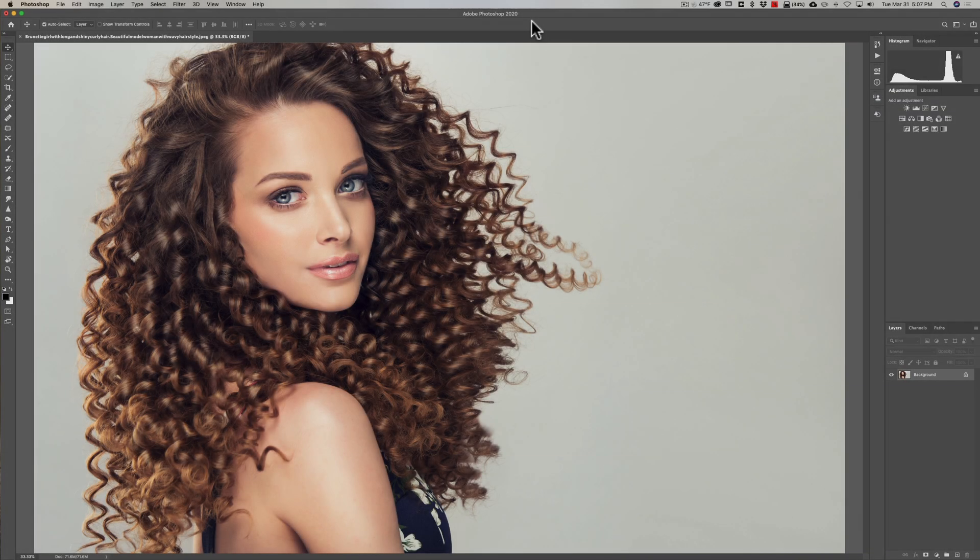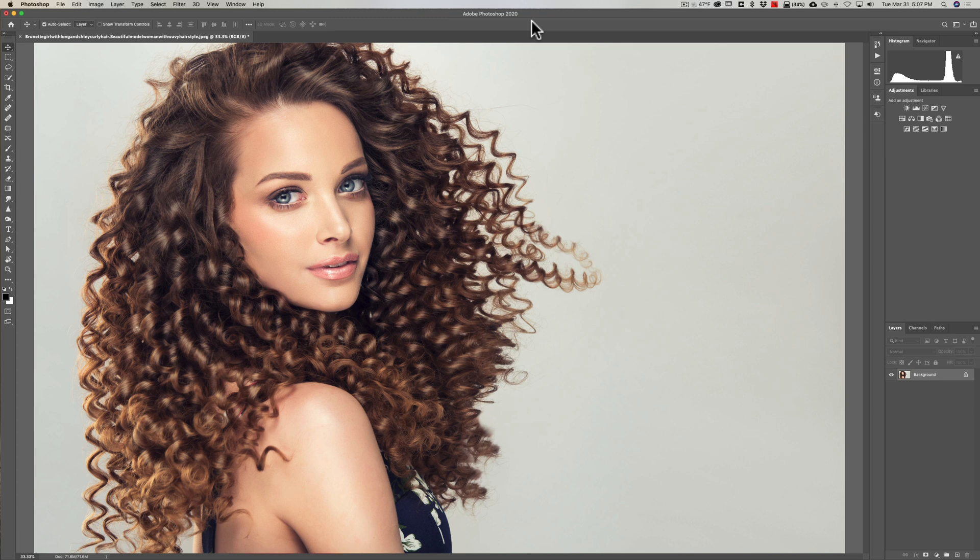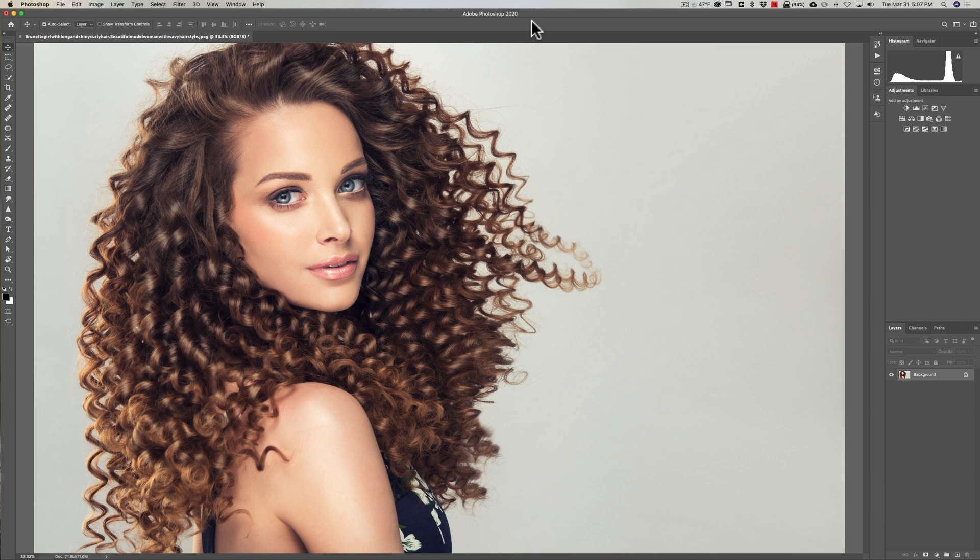Hey guys, this is Anthony Morganti. I am mr. photographer.com. I have a short but sweet Photoshop video for you today.